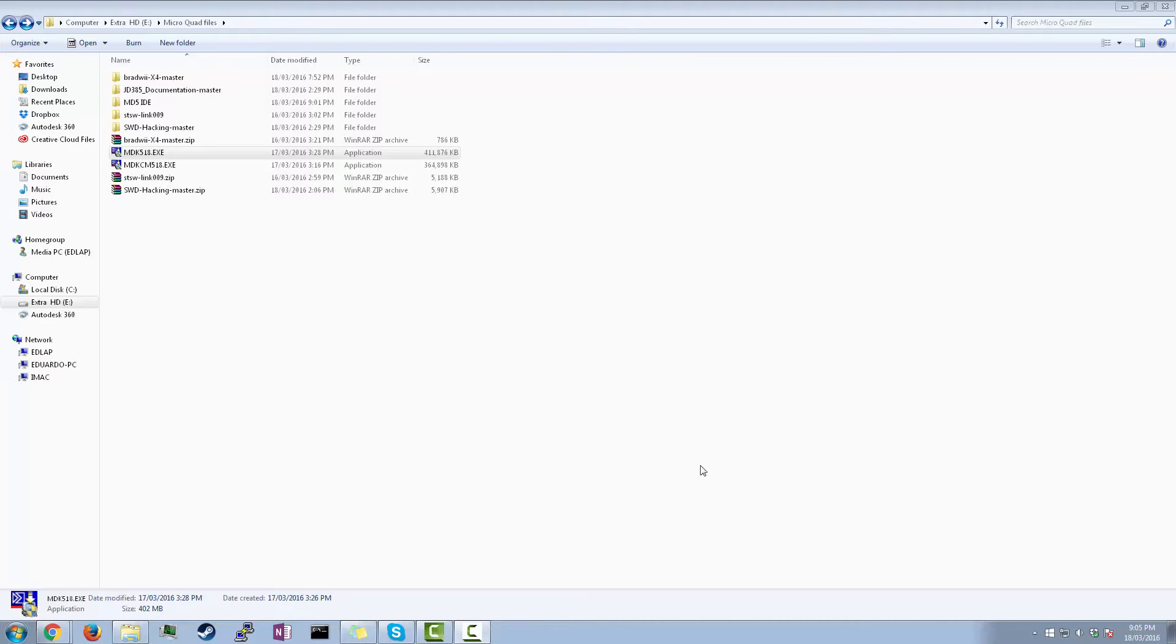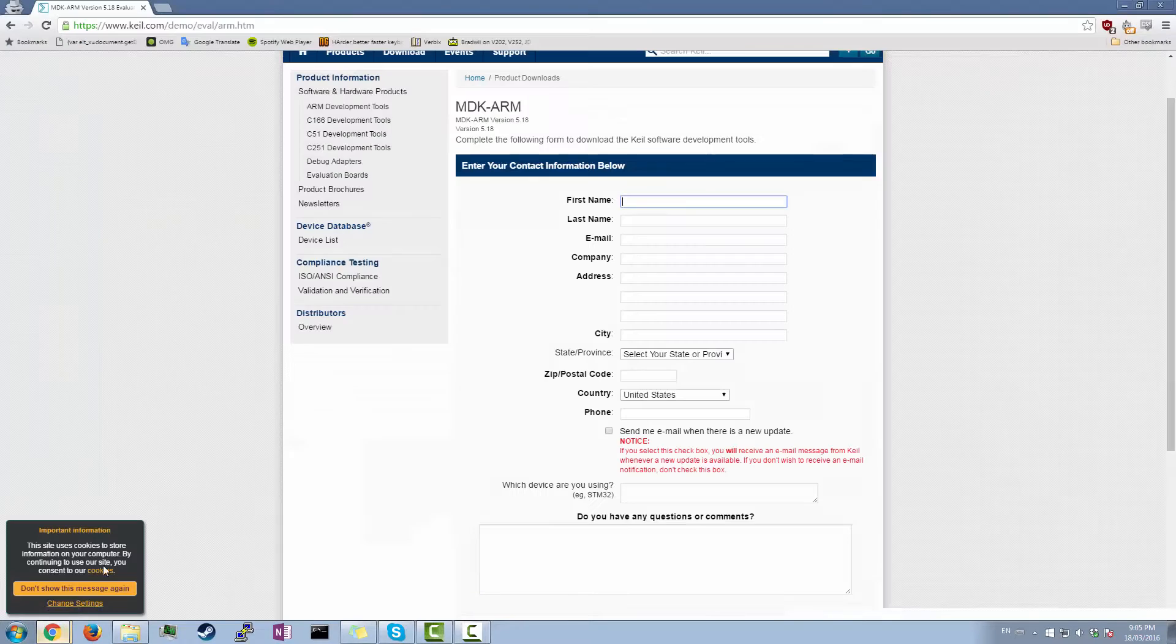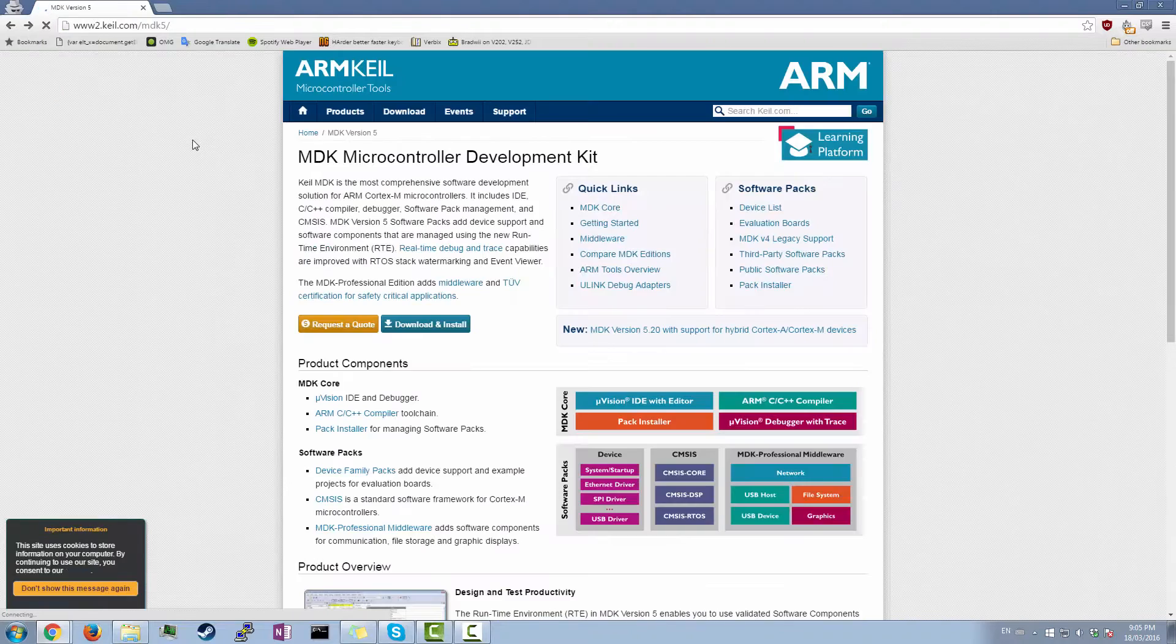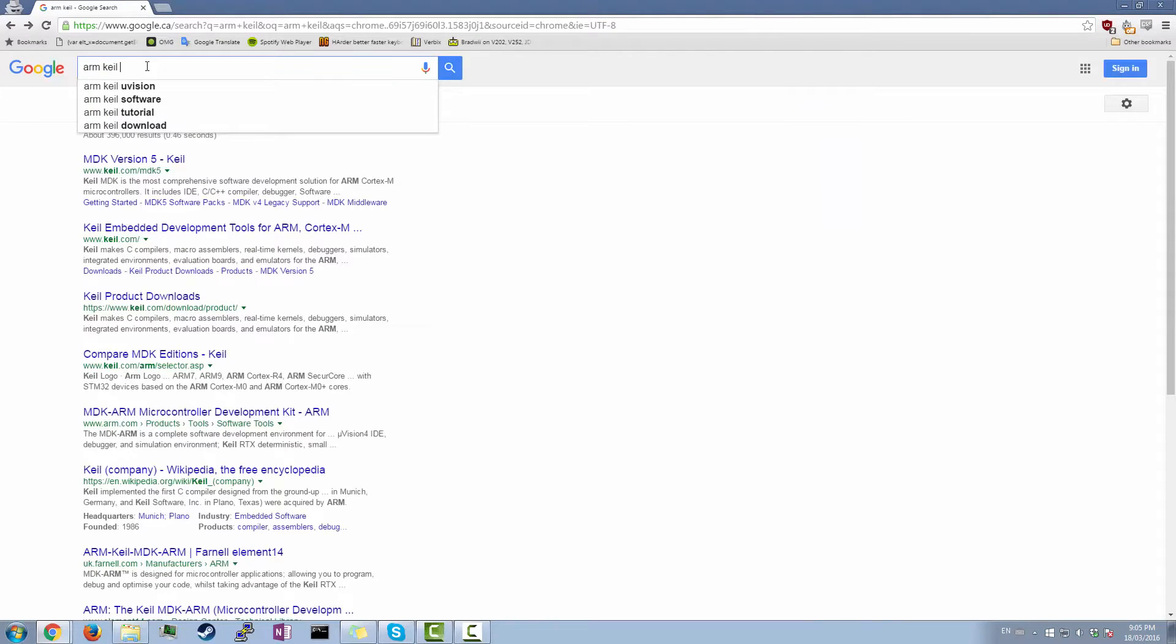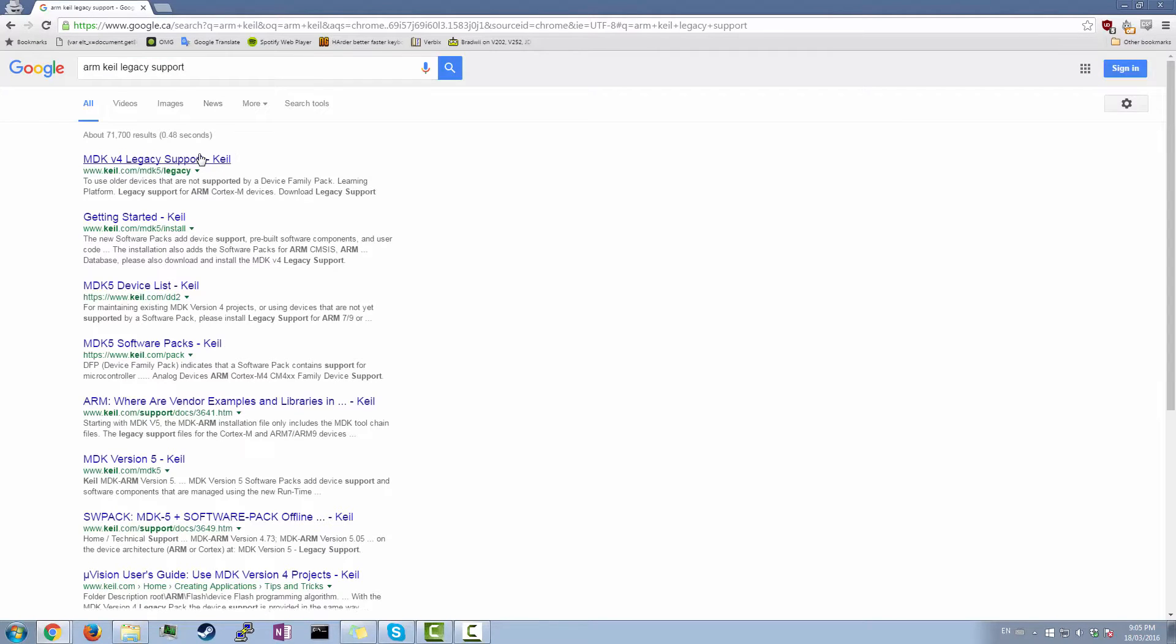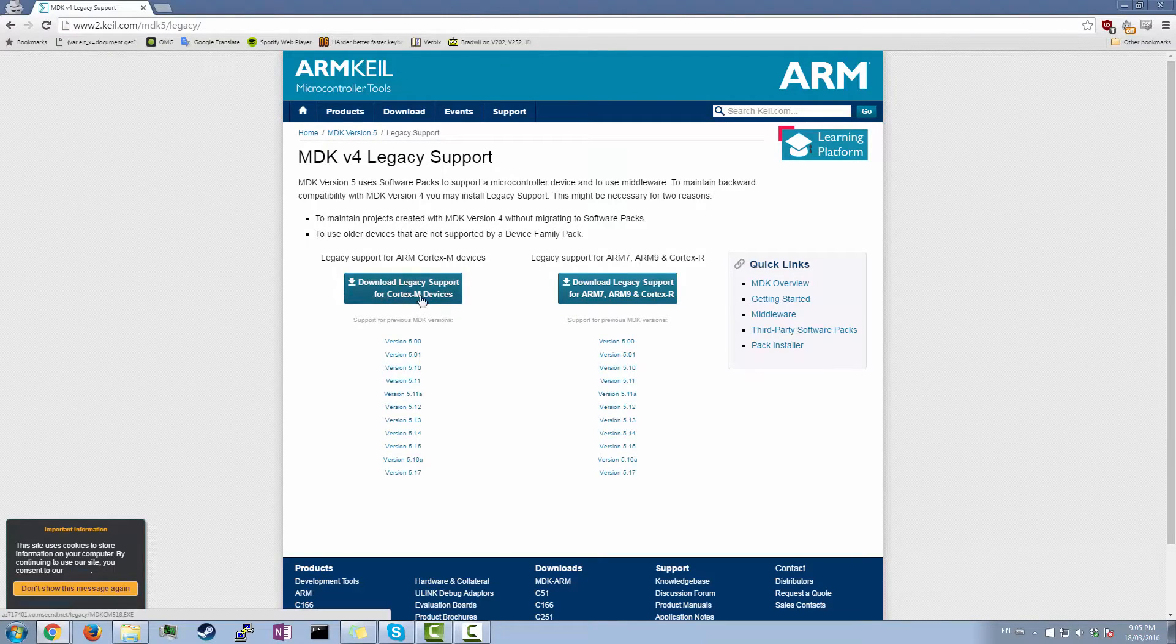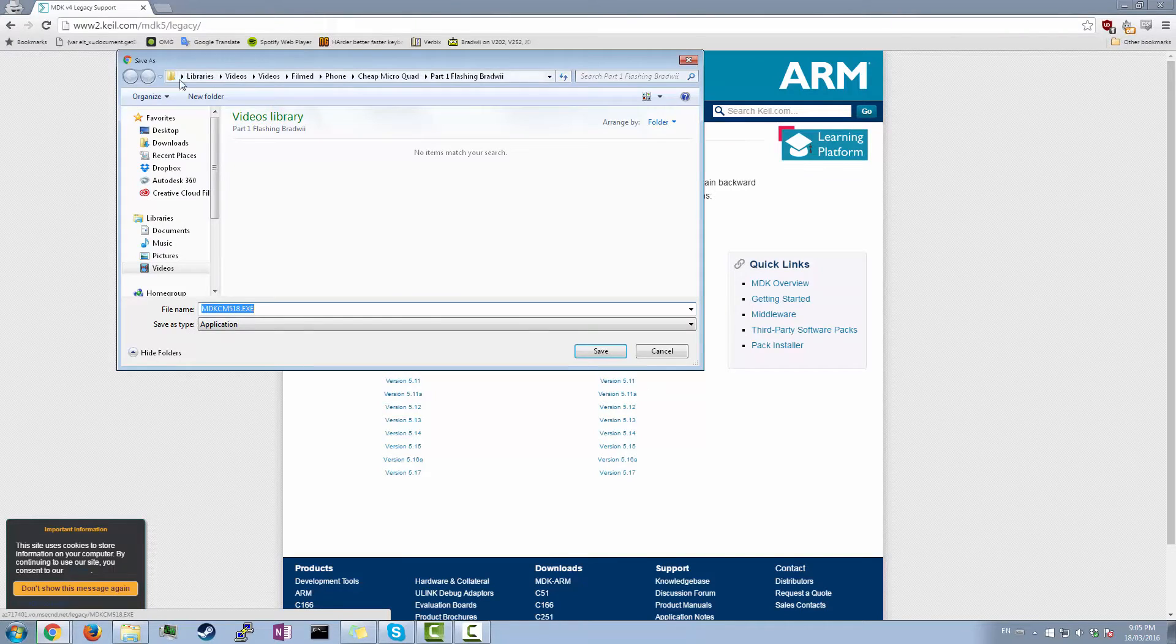Okay, so now that that's finished, we have to install a support pack that lets us use different processors. So that's gonna be this one over here. You're gonna go here and search for ARM Keil legacy support. And then MDK version 4. I'll put that as a link as well. And then you're gonna want to download this one here, download legacy support for Cortex-M devices. And then that's just gonna save.